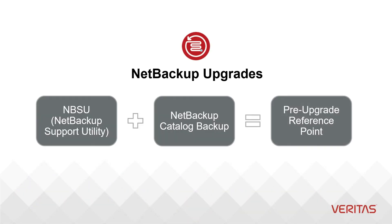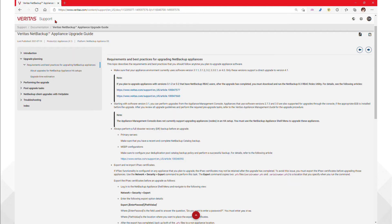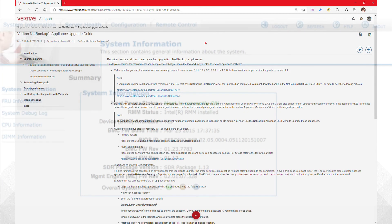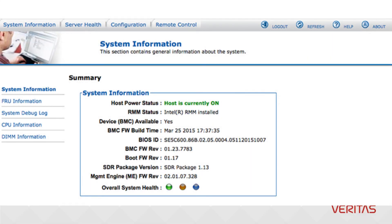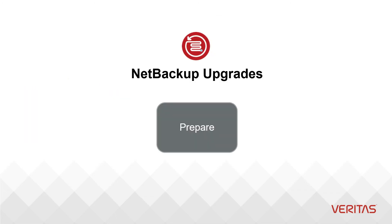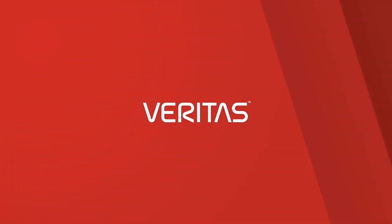Remember that all our advice for NetBackup upgrades in general also apply to NetBackup appliances. Be sure to review the appliance upgrade guide in addition to the NetBackup upgrade guide. Whenever possible, execute appliance upgrades from the IPMI. Now we can proceed with any remaining preparations for the environment and finalize before executing the upgrade.